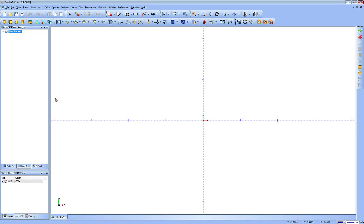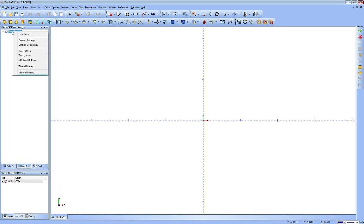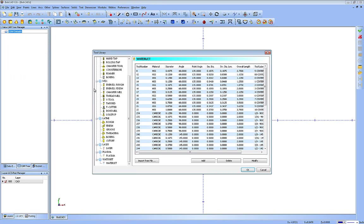In this lesson for BobCAD CAM, we're going to take a look at the tool library for the CAM portion of the software. To access this, we're going to right-click CAM Defaults and click on Tool Library. This will open up the tool library dialog.